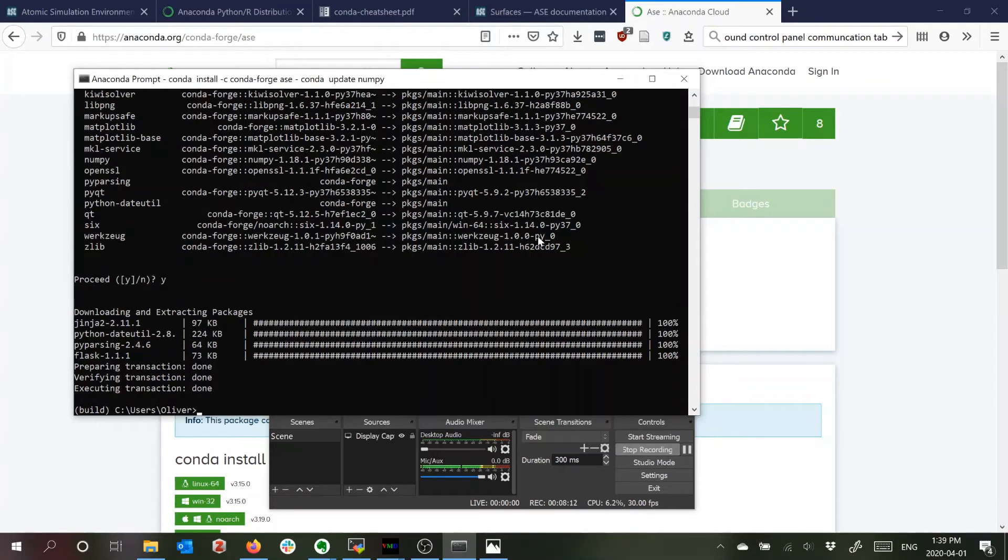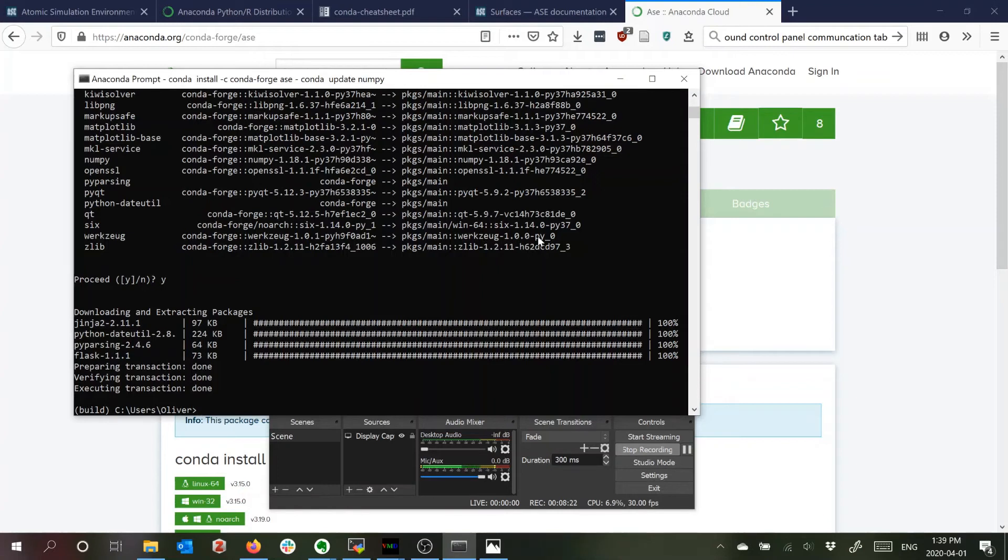Okay and the final thing you need is some way to write Python code. So you can just use a text editor or whatever solution you want if you have something already. What I've been using recently is an IDE called Spyder.